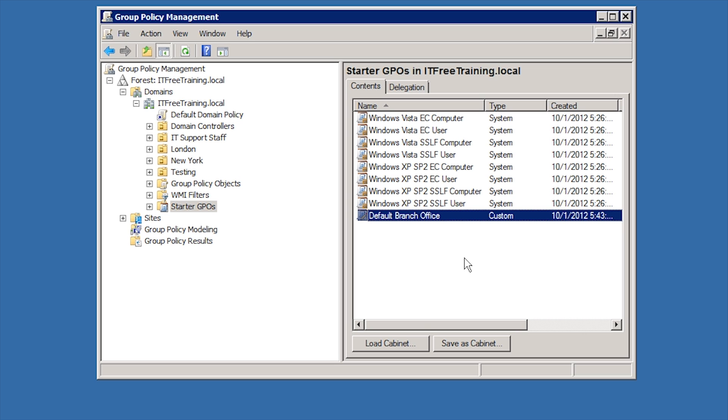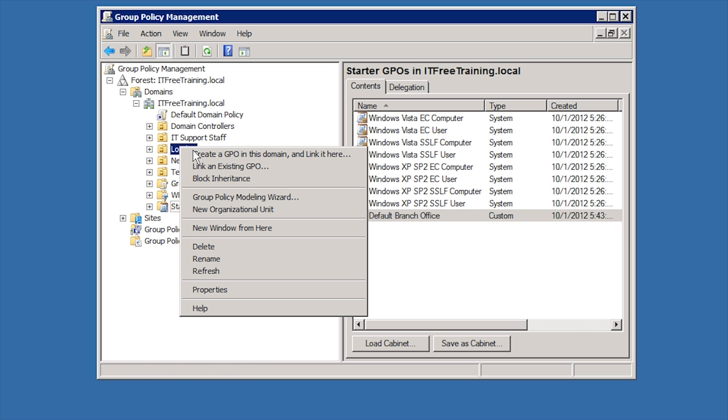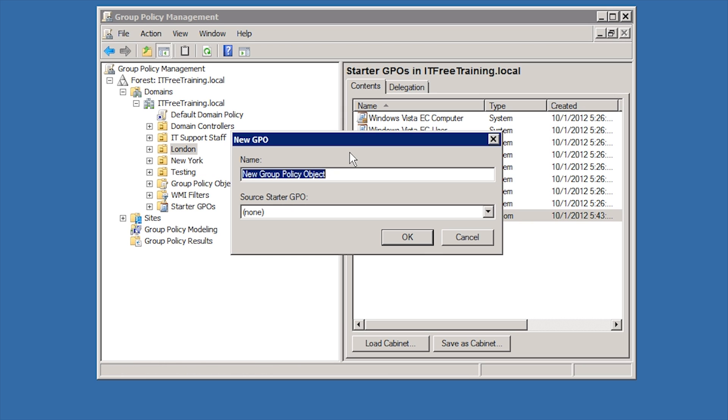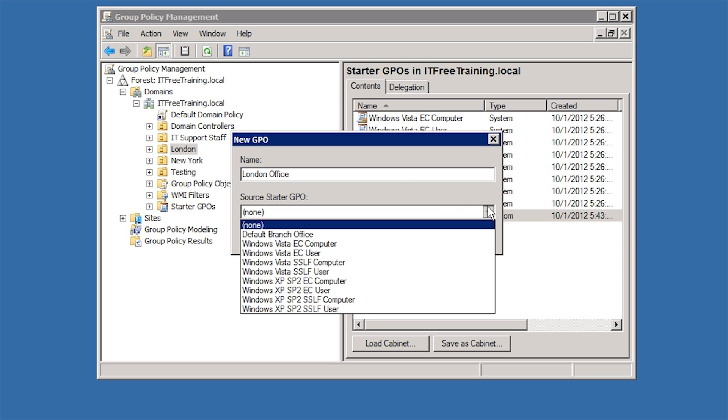In this case, I will create a new Group Policy under London by selecting the option Create a GPO in this domain and link it here. In this case, I will enter in the name as London Office.